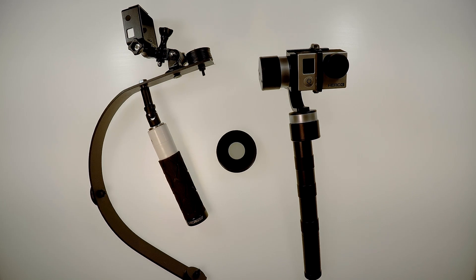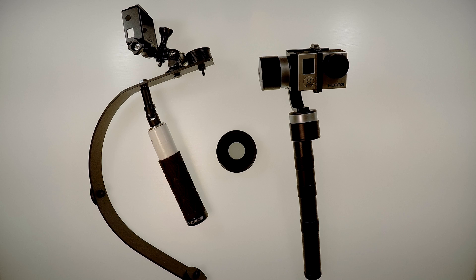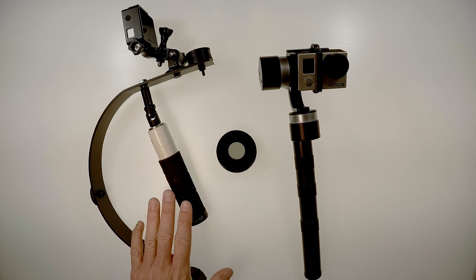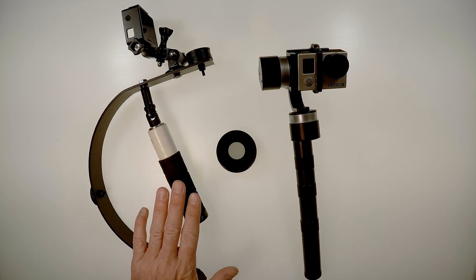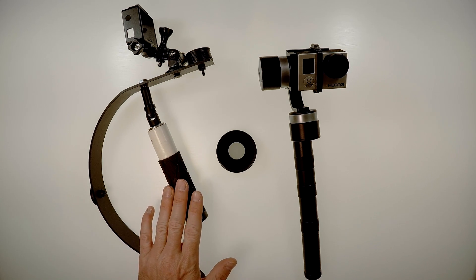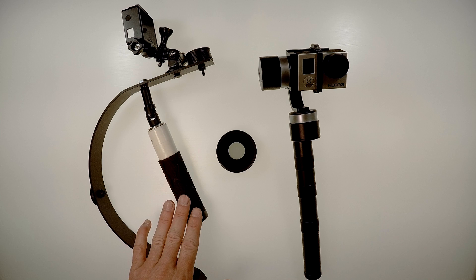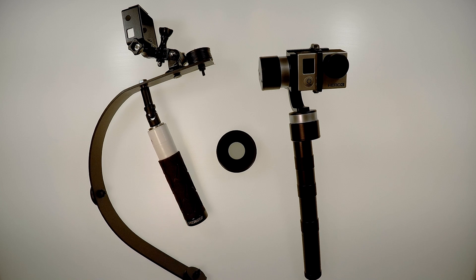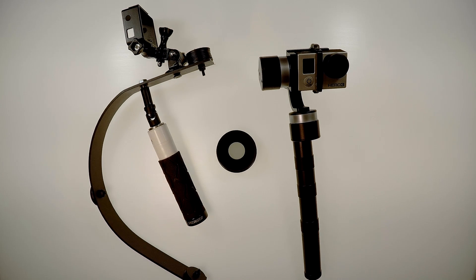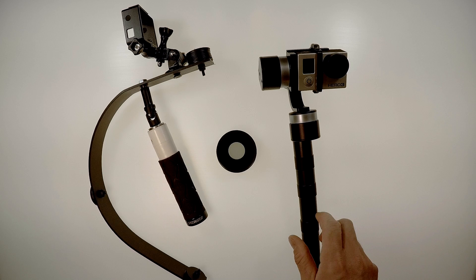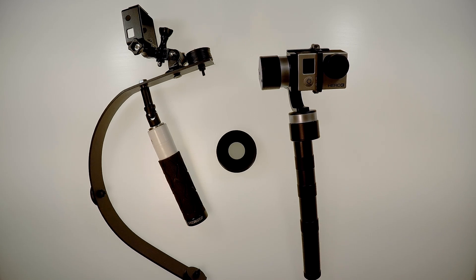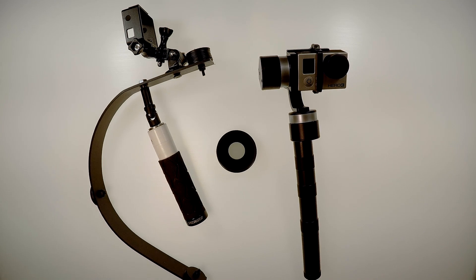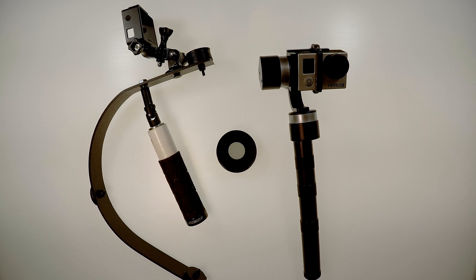Some of the other big pros and cons are the Steadicam is much cheaper. You can build these and buy them for relatively inexpensive these days. The gimbals run from like $250 to $350 or $400, so they're really expensive in my opinion.